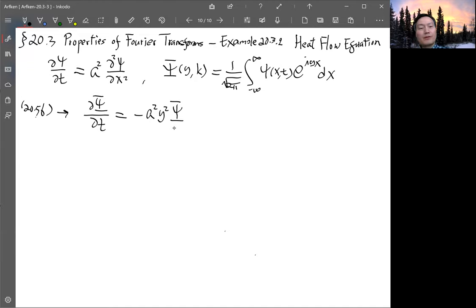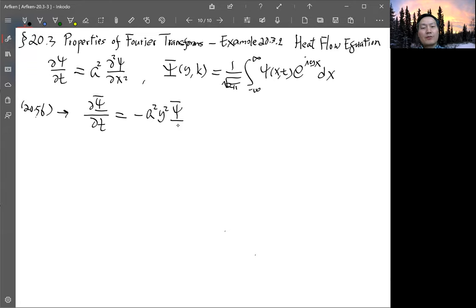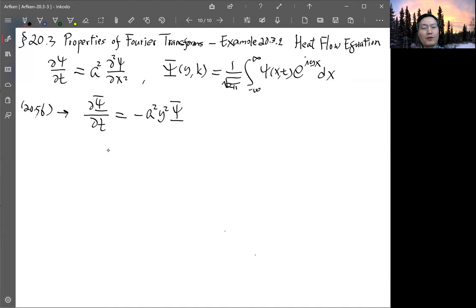After doing the transform, the equation depends only on the derivative with respect to t, not with respect to y or x, so it becomes an ODE. This ODE is straightforward to solve because it's just a first-order derivative.